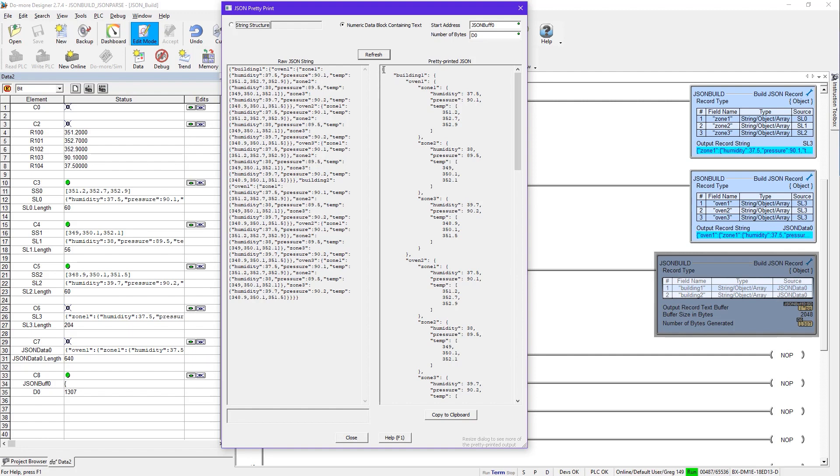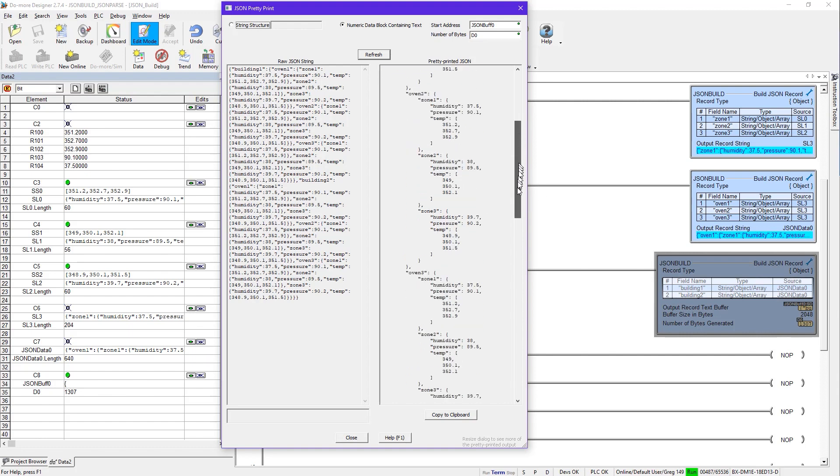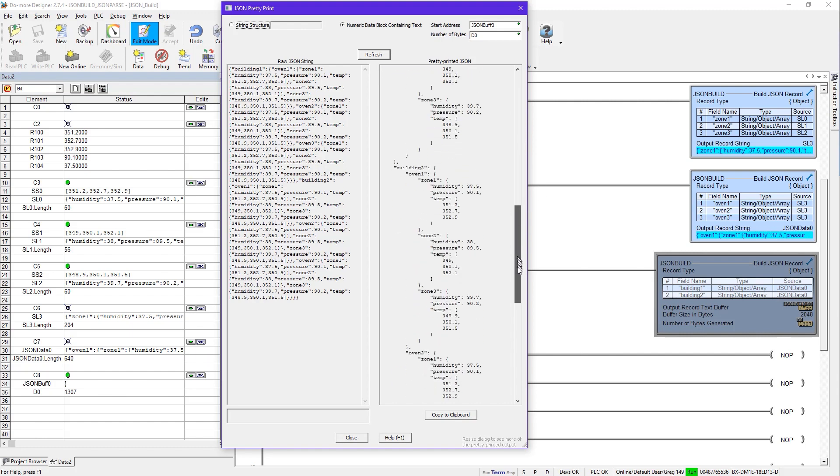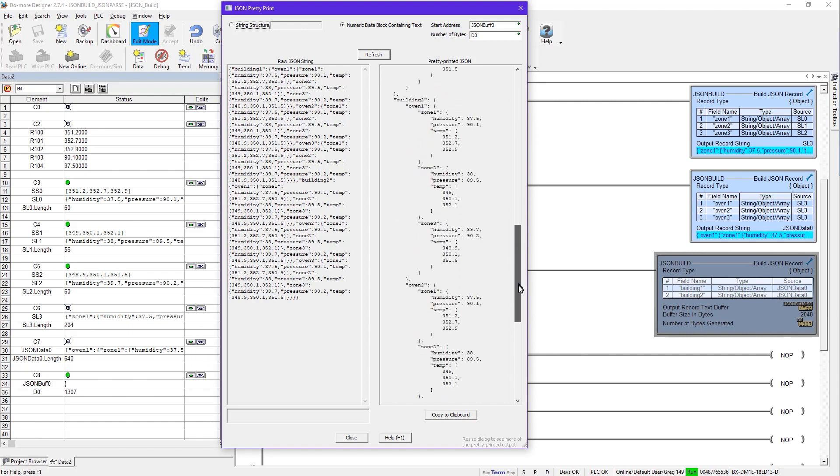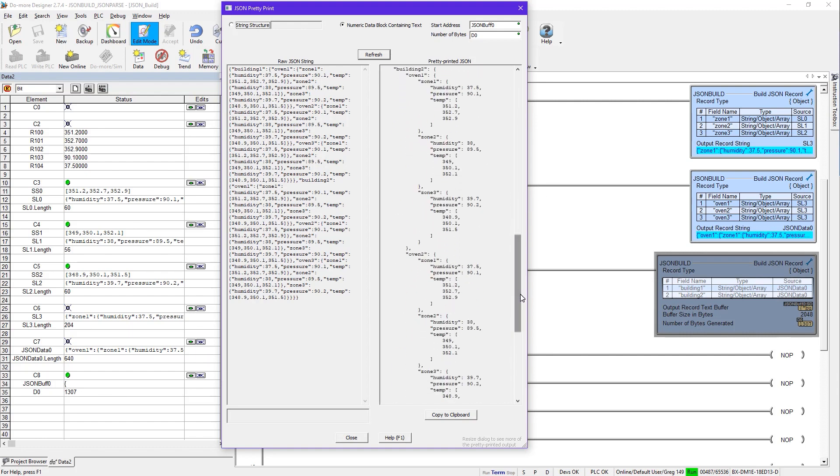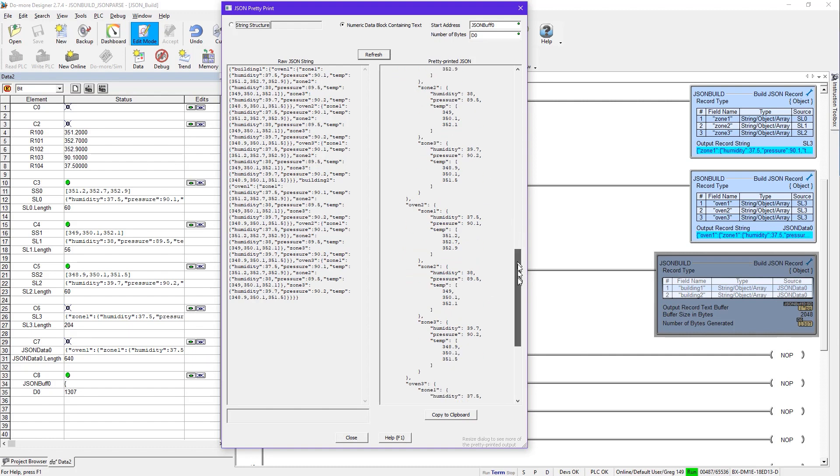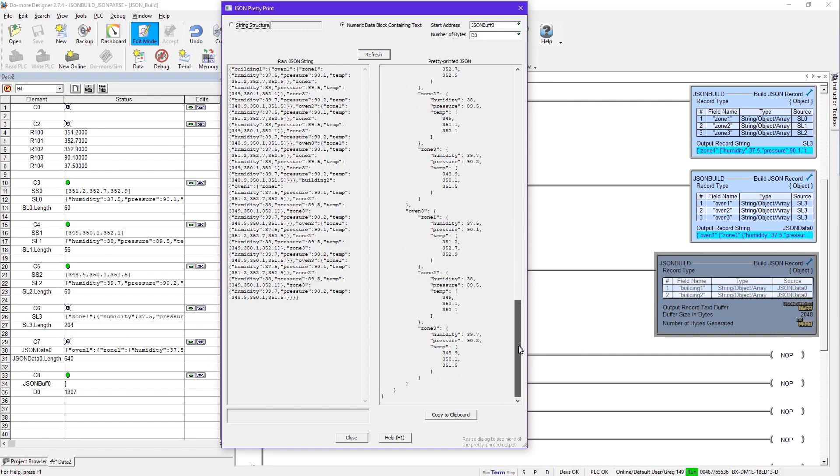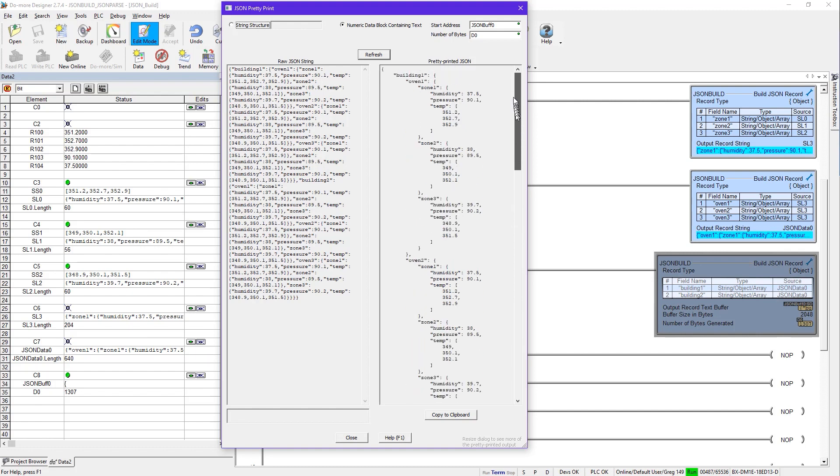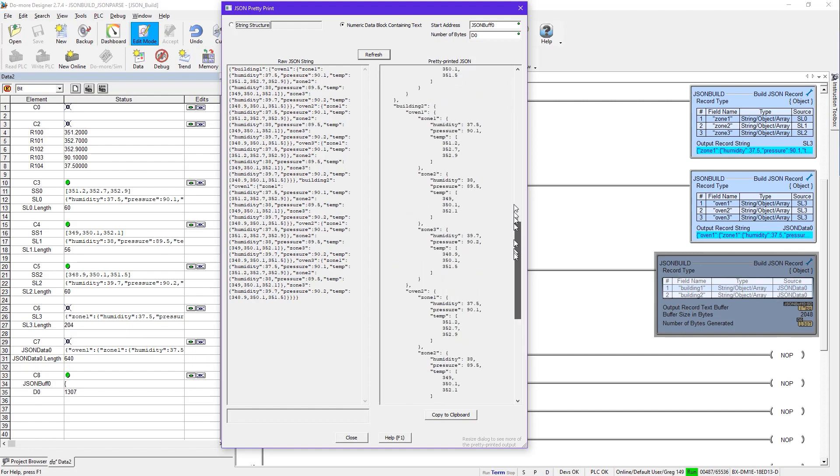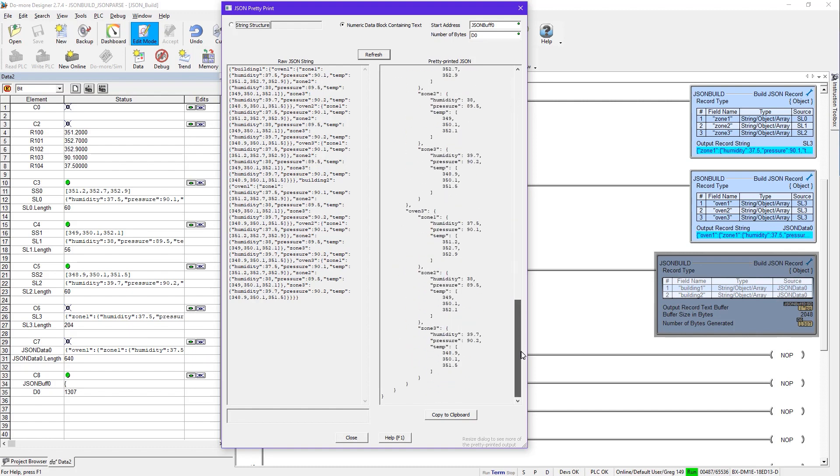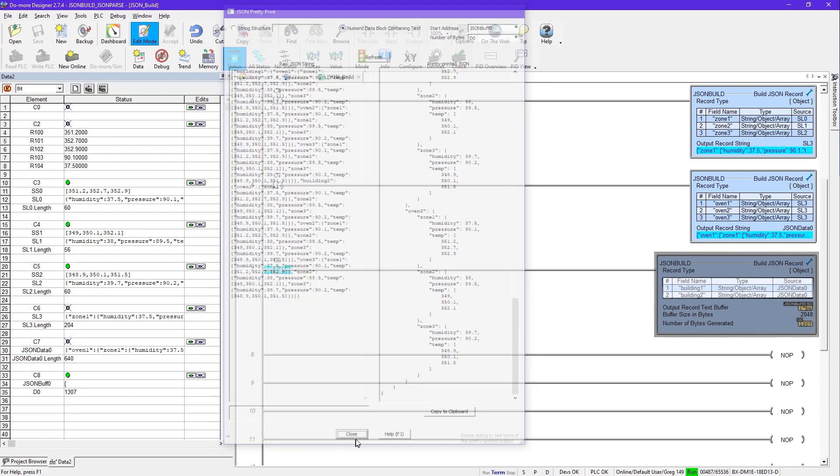Here is the object itself. There's building one with three ovens, three zones each. And scrolling down here, there's building two with oven one, two, and three with each three zones. So you can see this is a massive JSON data record that we just built up just by observing hierarchy.